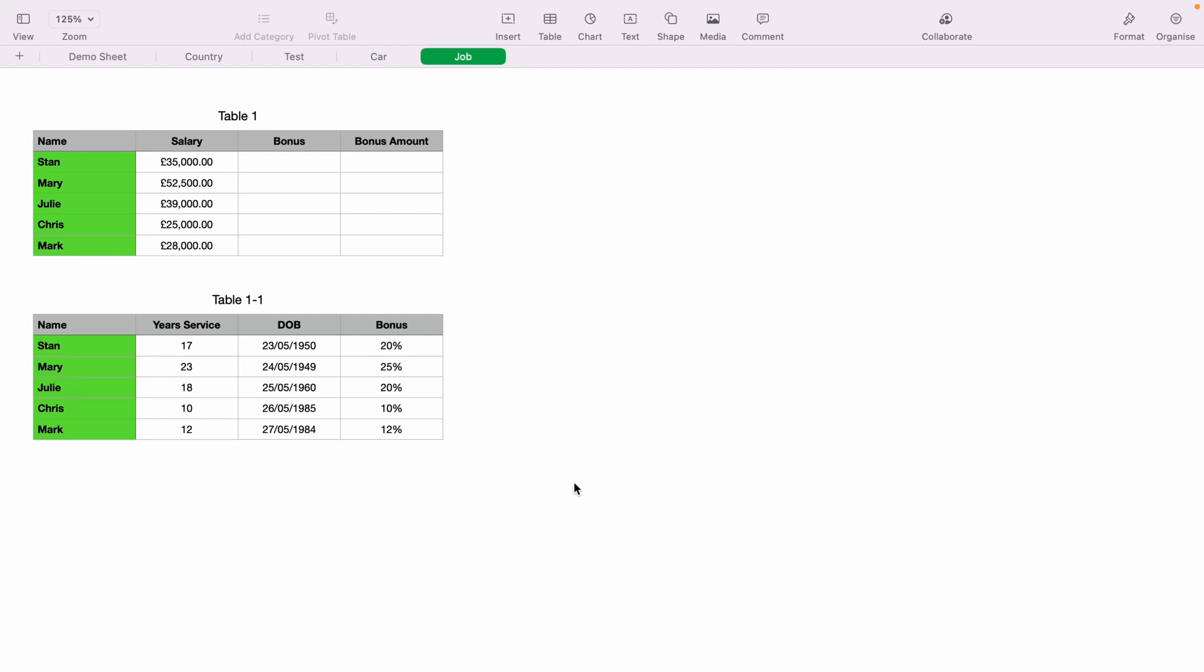In today's Apple Numbers spreadsheet demonstration, I'm going to show you how to use VLOOKUP in Apple Numbers.